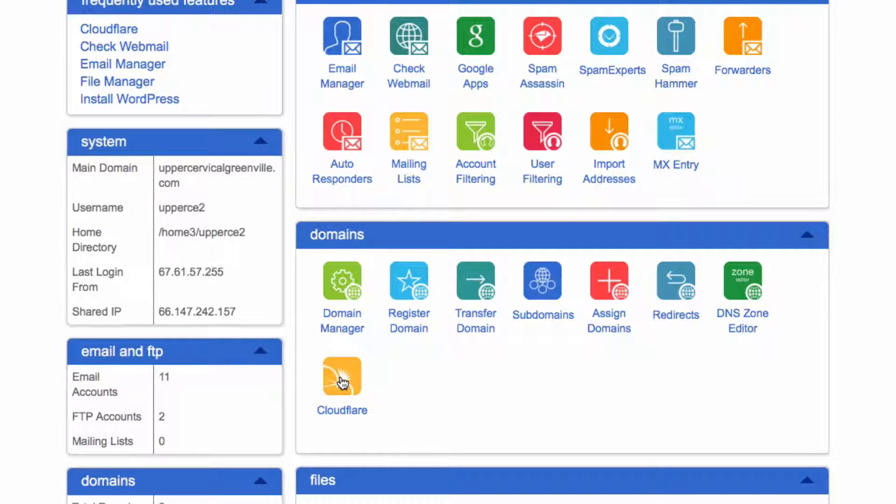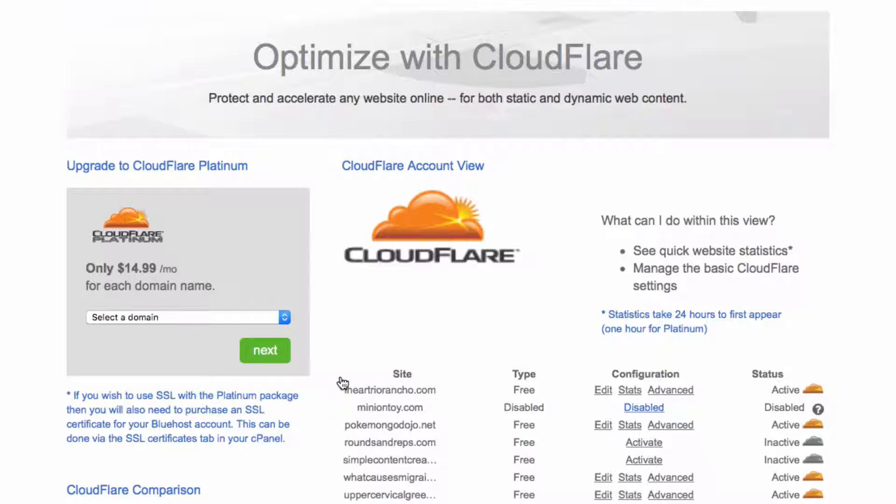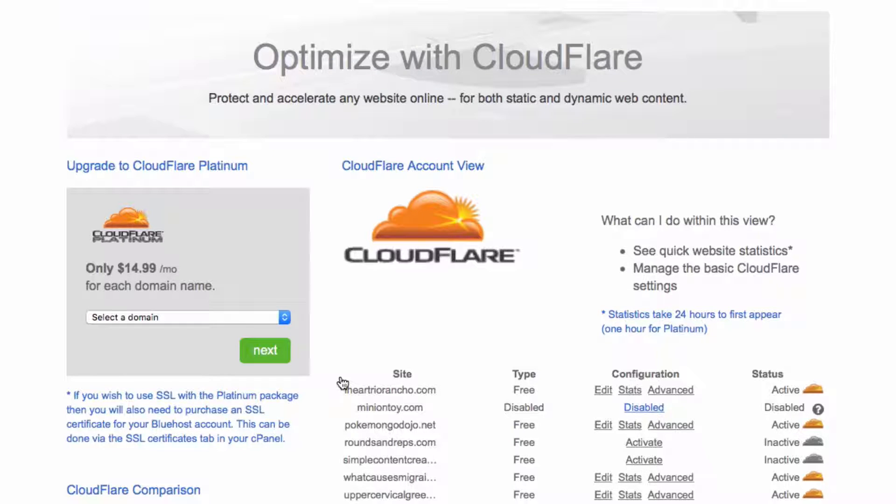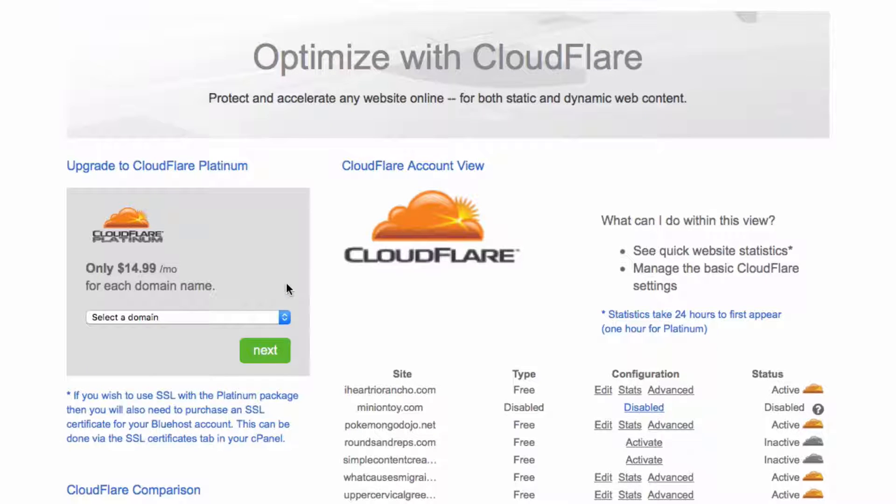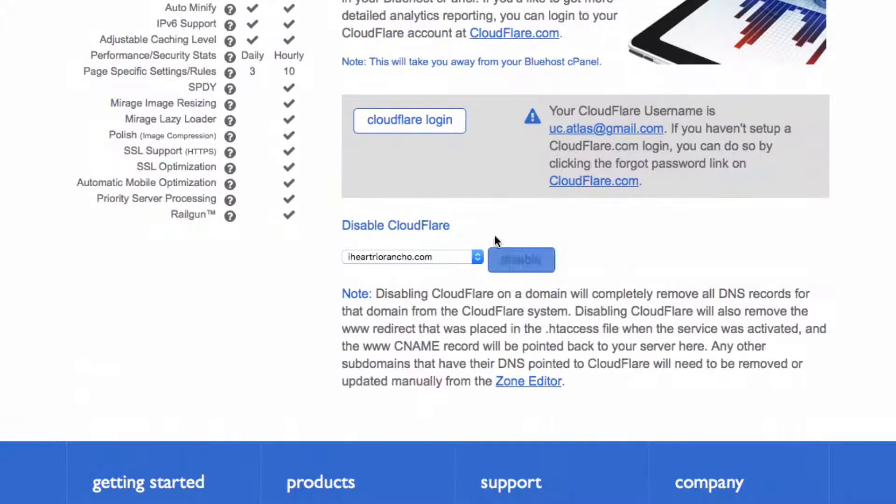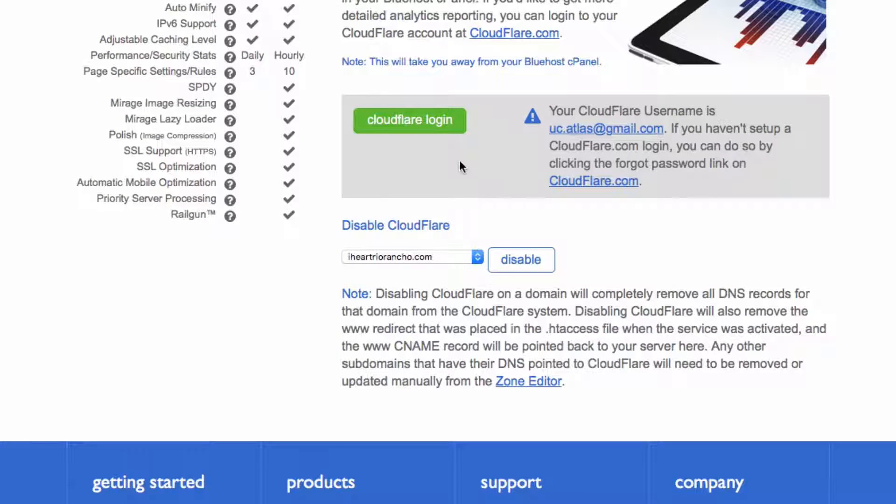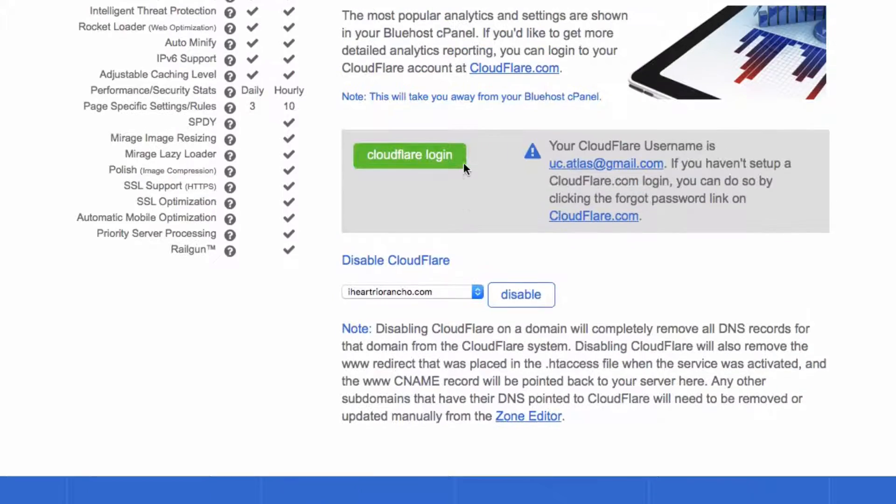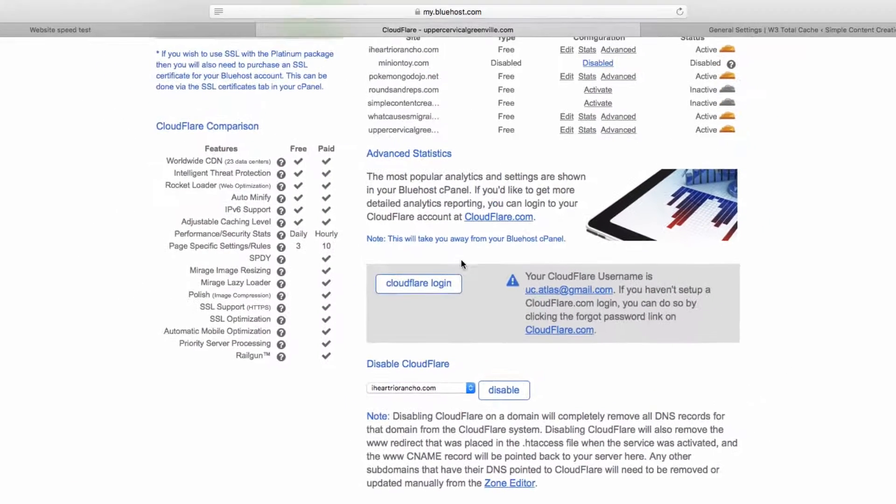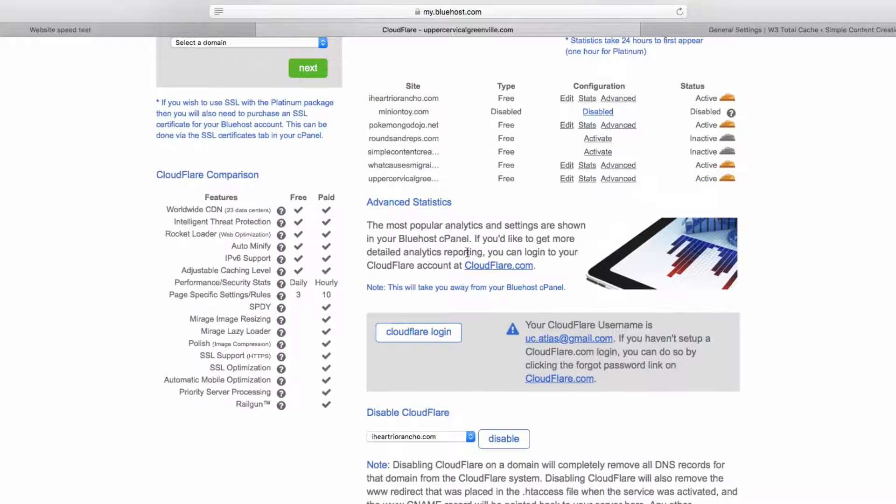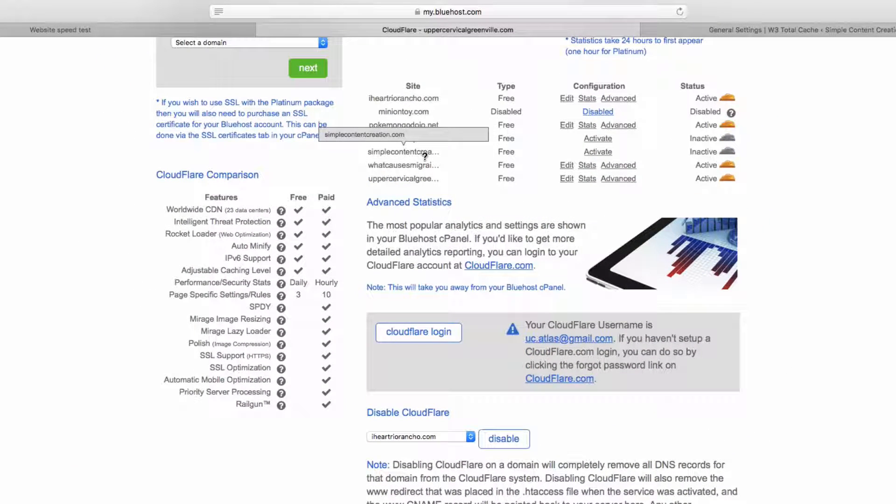Click on that. Now CloudFlare is a really cool free service that you can get. There is an upgrade you can do that provides more features. However, this free one will increase the speed of your website. So all you need to do is sign up for an account down here. I already have one. Once you do that, you come back here and you'll see the site. So simple content creation. All I want you to do is activate it.